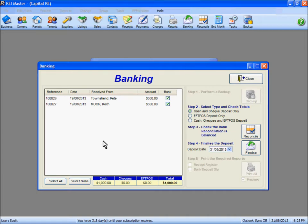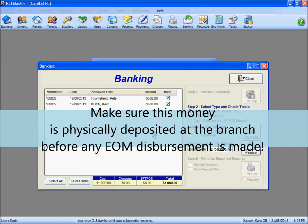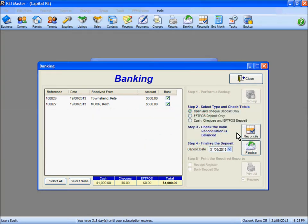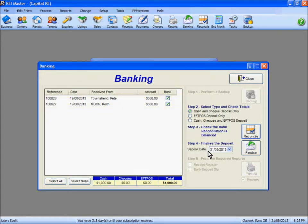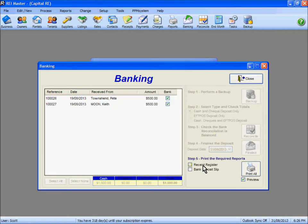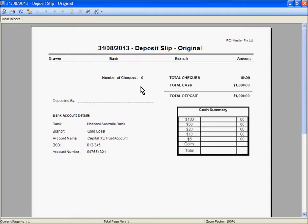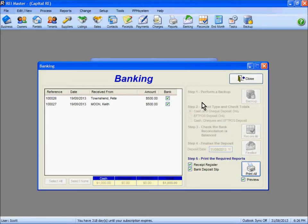We're going to bank our cash and check deposit only — that's a thousand dollars which needs to be banked. I need to ensure that I actually deposit that thousand dollars physically at the branch so that it can be part of the EFT file or the disbursement payments made after completing the end of month procedure. Step three is to check that the bank is reconciled or balanced. Step four is to finalise the deposit date — we'll include it as a deposit date of today and finalise those monies. It confirms banking the correct amount: a thousand dollars in cash. The receipt register and bank deposit slips can be printed out to physically deposit those monies — there's your deposit slip and a report identifying the two receipts being banked for a total of a thousand dollars on the 31st of August. The banking step has been finalised and completed.